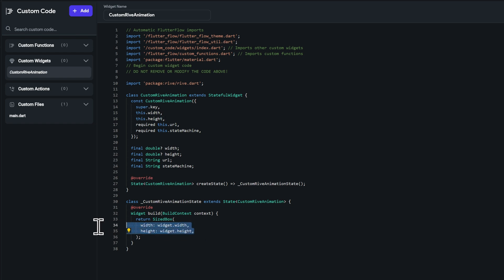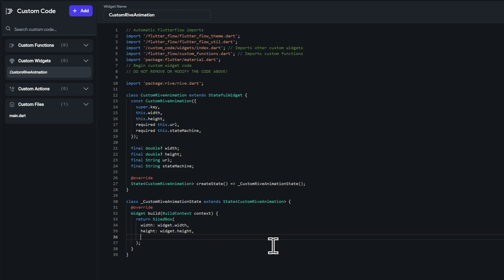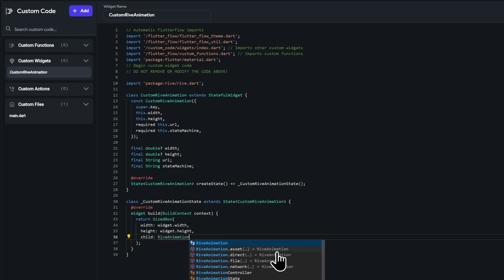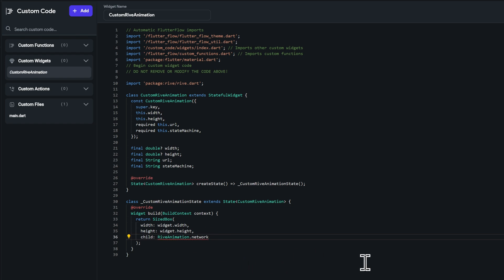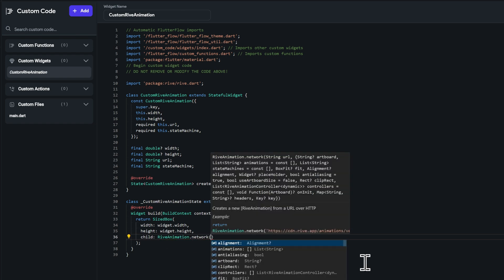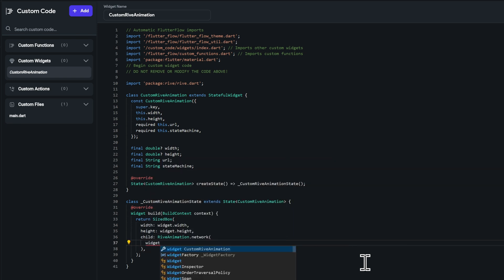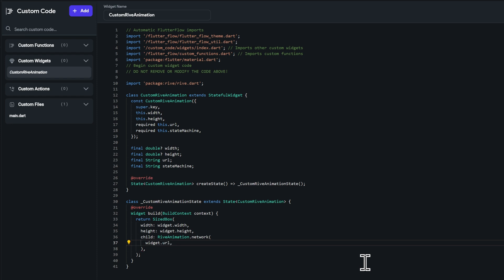Now that we have the sizes dialed down, we can use a RiveAnimation widget as the child of our SizedBox to constrain those sizes. Use the RiveAnimation of type network — the network named constructor — and provide the URL using widget.url. That's basically all that's needed to display a Rive animation with a custom size.